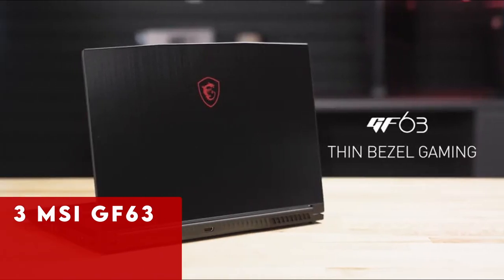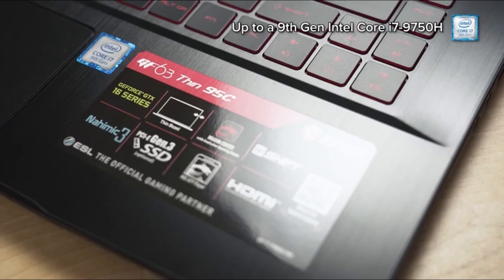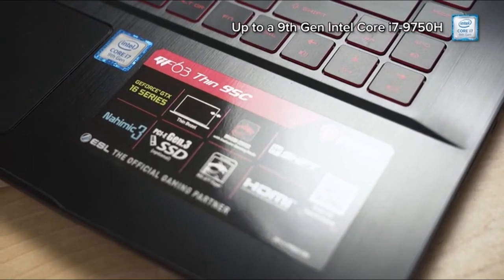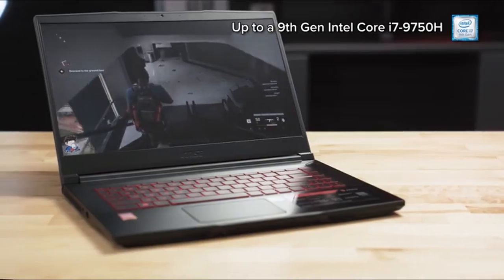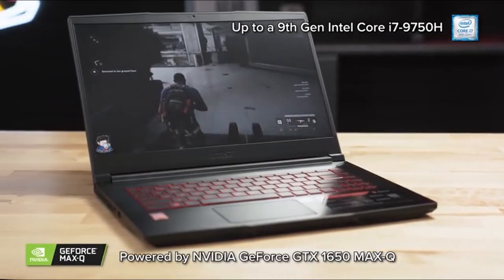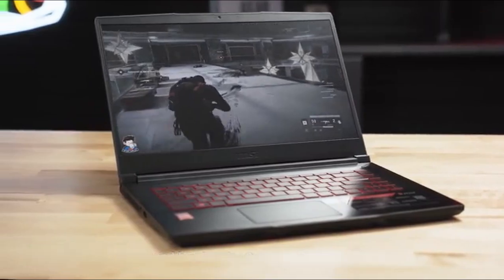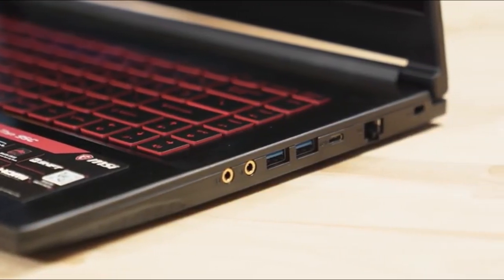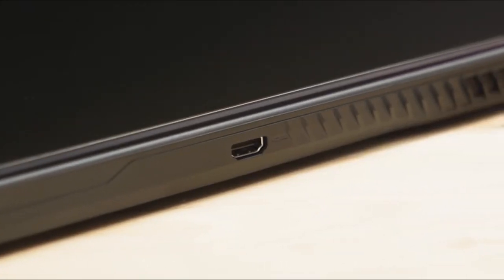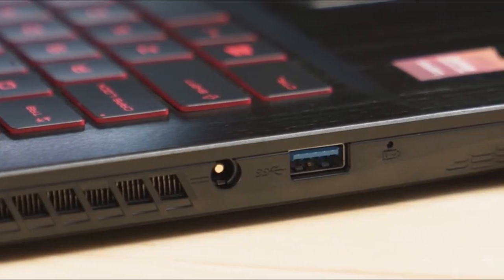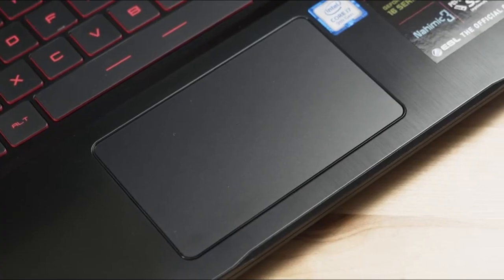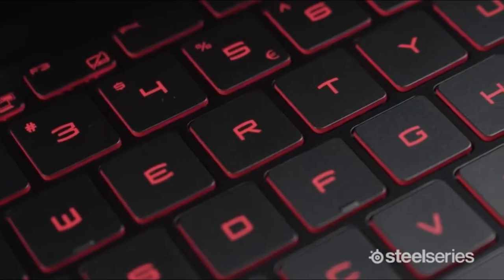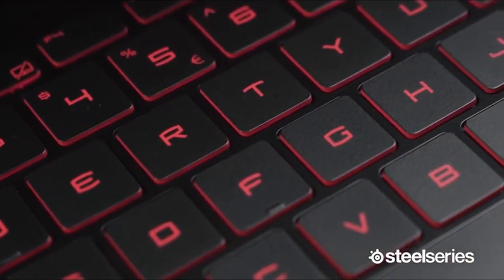At number 3 is MSI GF63. The MSI GF63 stands out as a lightweight and budget-friendly option in the MSI laptop lineup. With a 15.6-inch LED backlit screen, it offers portability without compromising on performance. While its TN panel may have limitations in viewing angles and brightness, the laptop's sturdy build and smooth design make it a reliable choice.